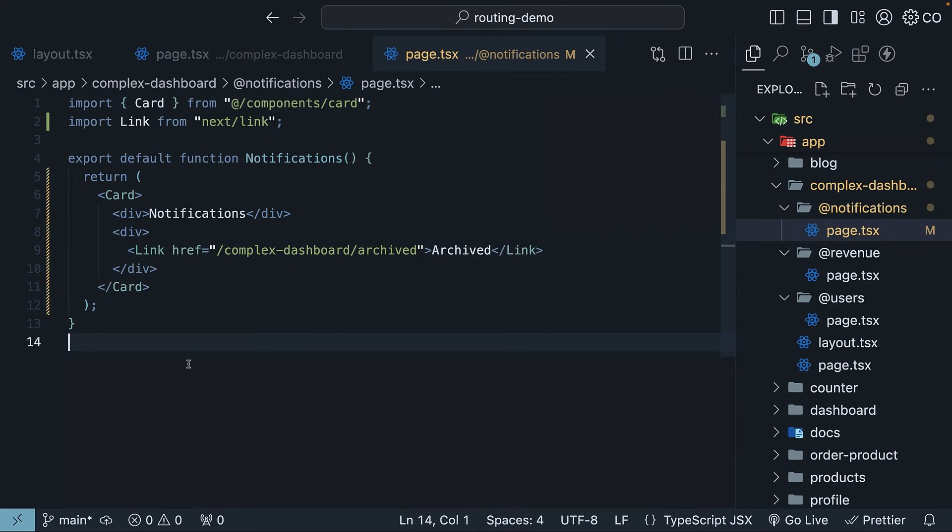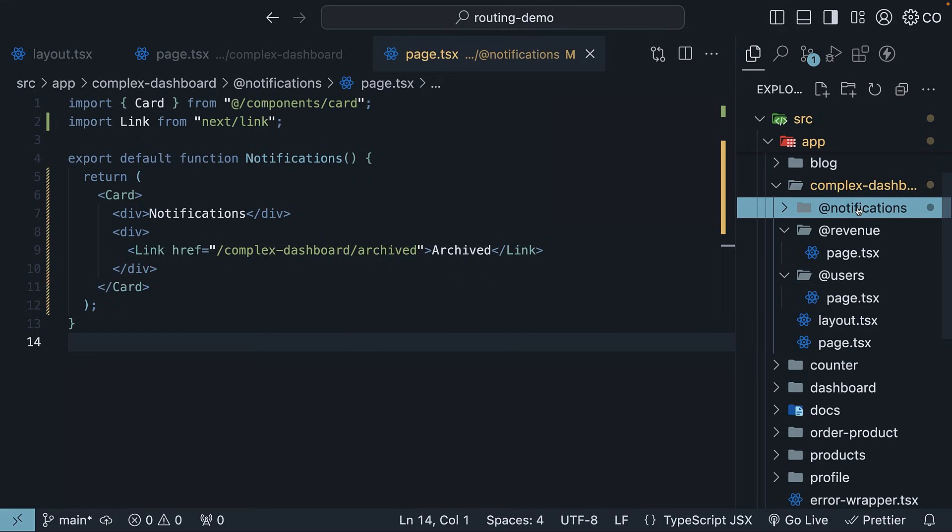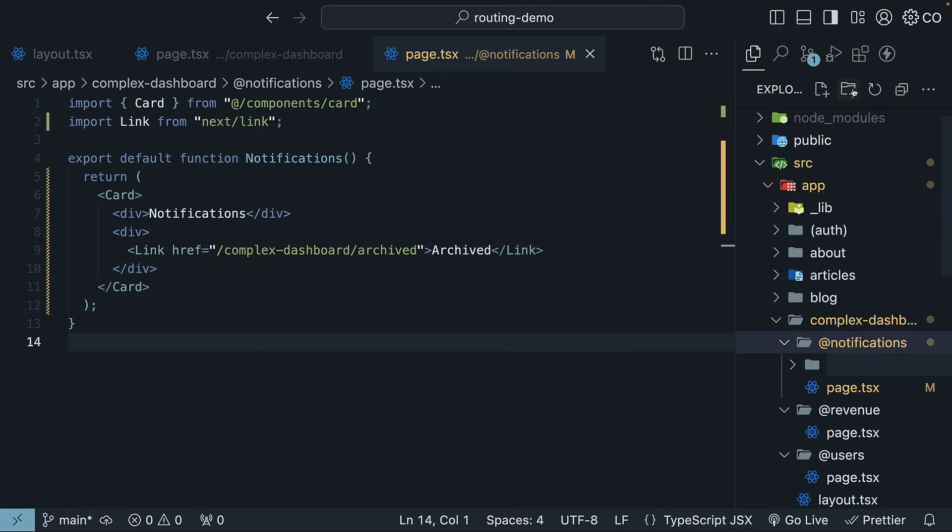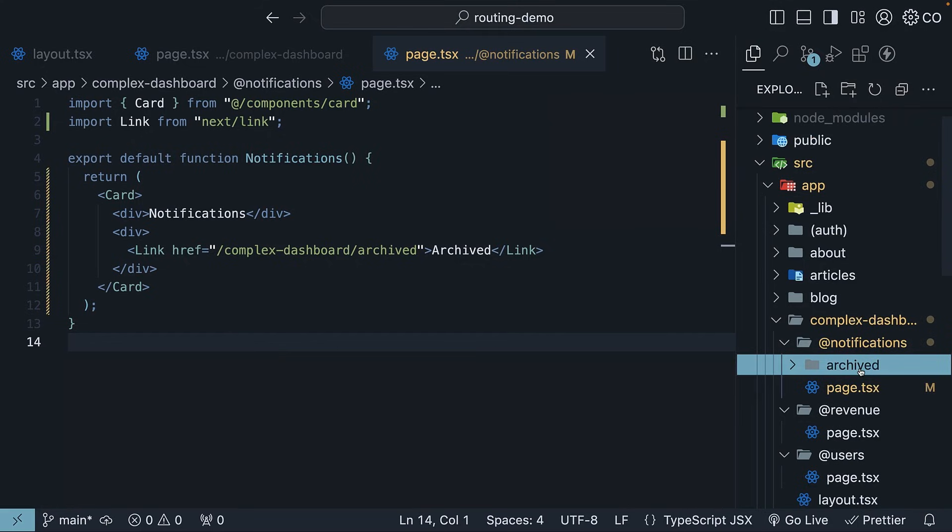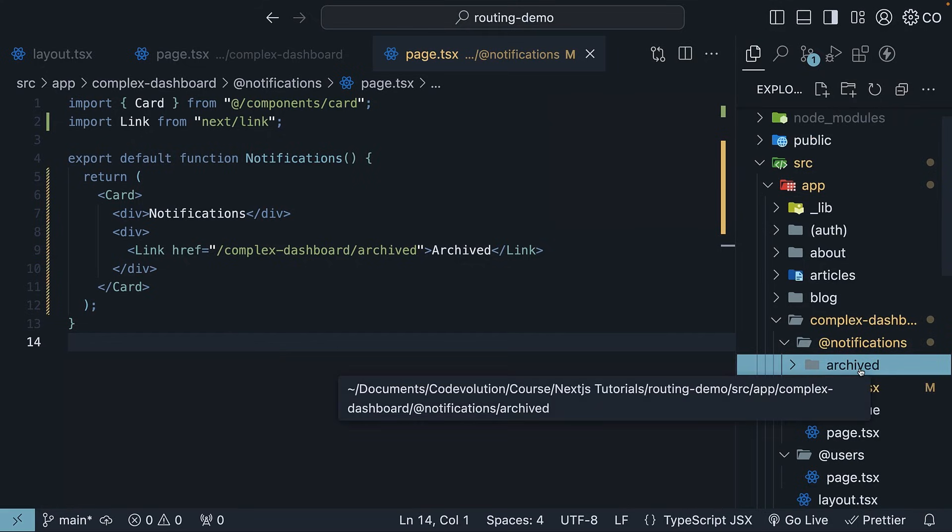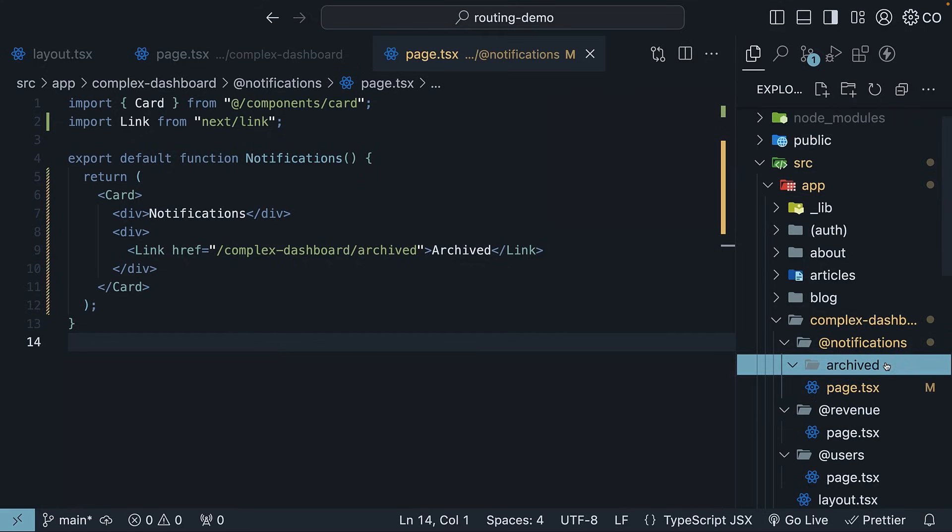Now let's create the archived notifications view. Inside the notifications slot, create an archived folder. Remember, this is a regular route folder and add a page.tsx file with similar code but modified for the archived view.